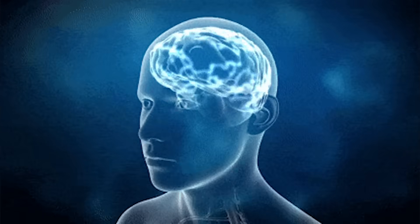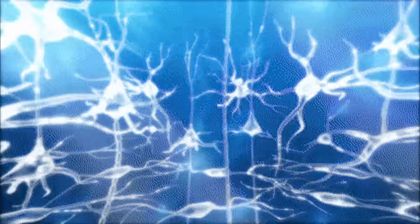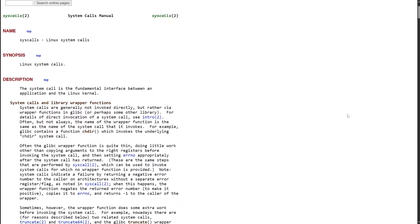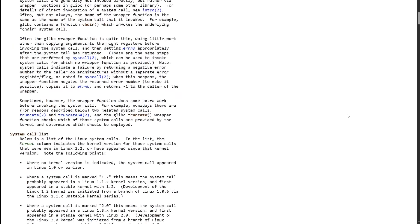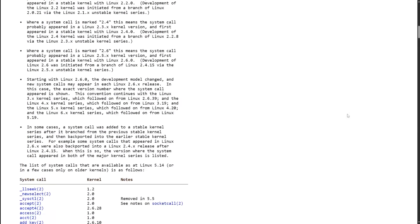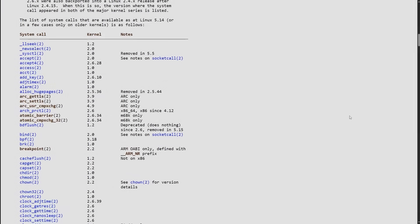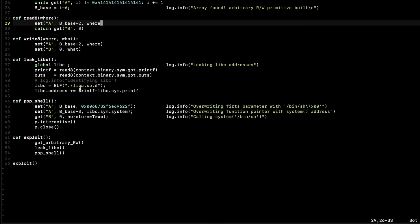Your brain actually starts wiring itself differently. When you have to Google 14 different syscalls to understand one line of assembly, you remember it. When you fail a CTF for 6 hours straight and then finally pop a shell because you realize the regex wasn't filtering dots, you own that knowledge.